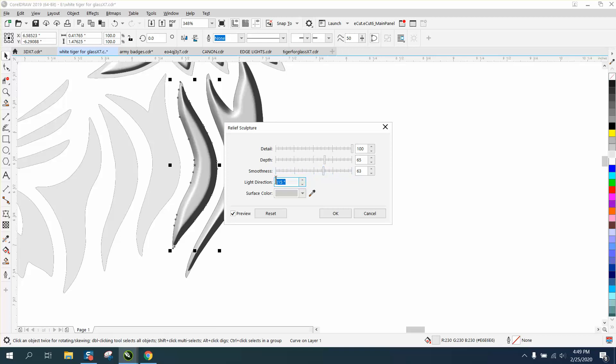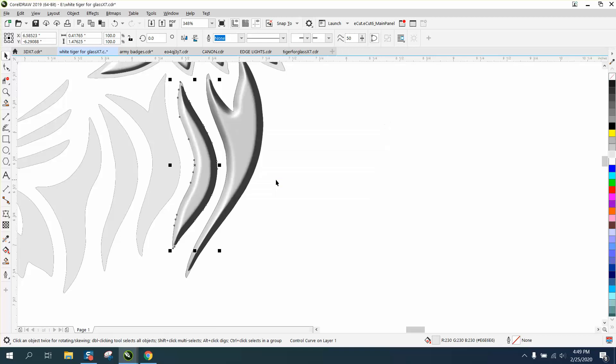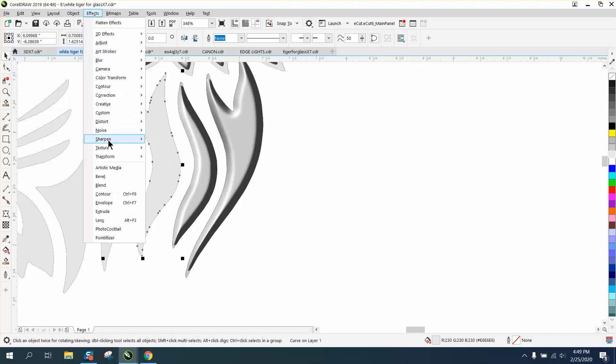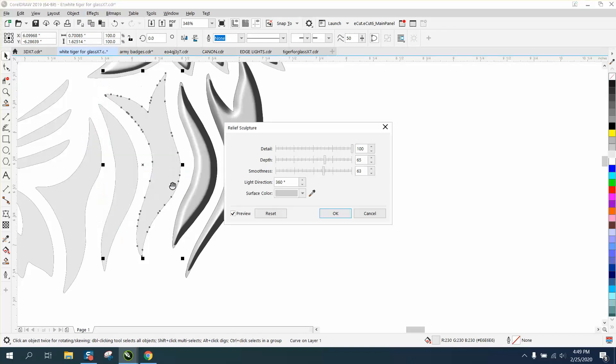I don't know what the direction of the light is going to affect, but let's select the next one. So once you've picked all that, you don't have to do it again because it's going to do it automatically. Now we've got the depth of 360.